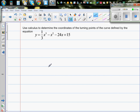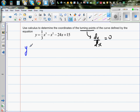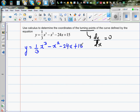Use calculus to determine the coordinates of the turning points of the curve defined by y = (1/3)x³ - x² - 24x + 15. The first thing we need to find is dy/dx, because at a turning point — whether maximum or minimum — dy/dx is equal to zero.